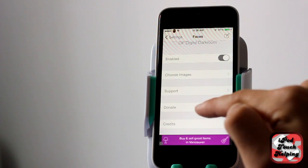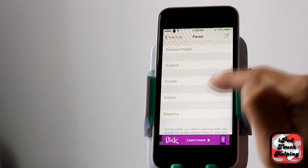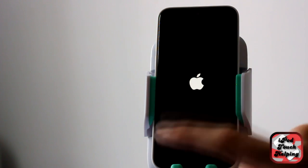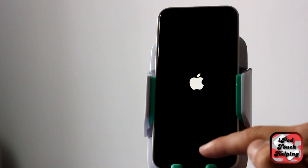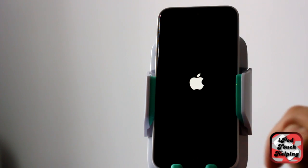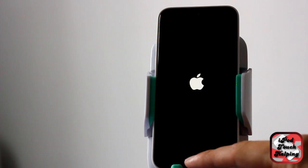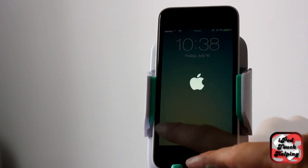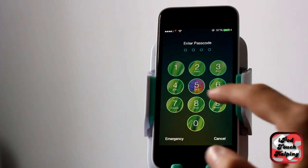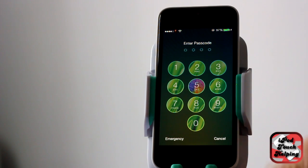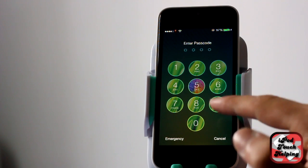It's enabled, and then what we're going to do is respring our device — this takes just a quick second. When it powers back on, we'll slide to unlock and you guys will see what the passcode looks like. So there we go — you can tell right there it's changed.